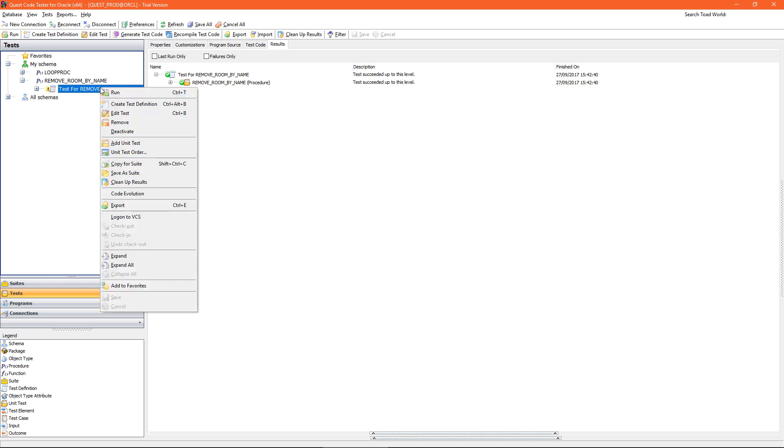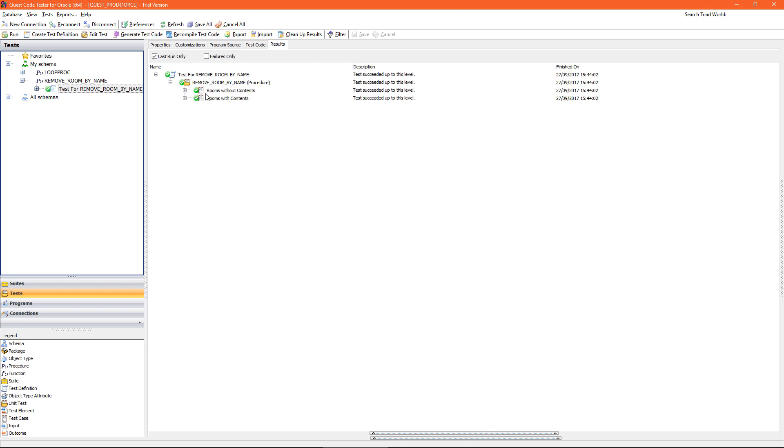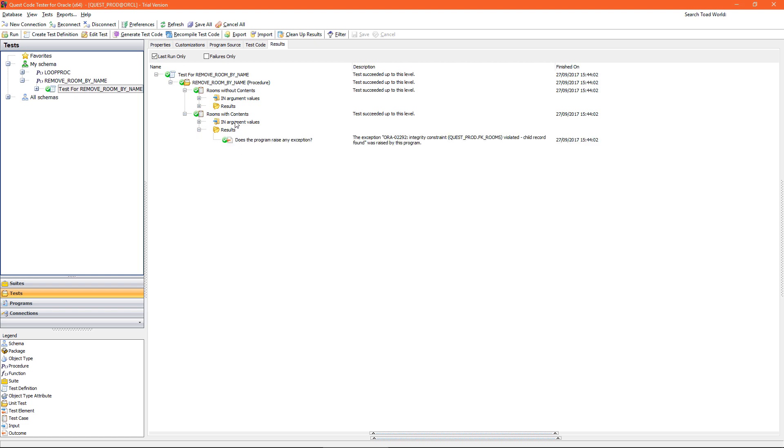Right click on my test definition and run. And now I can see I have two test cases which ran successfully. I can see my second test case ran successfully because an exception was raised.